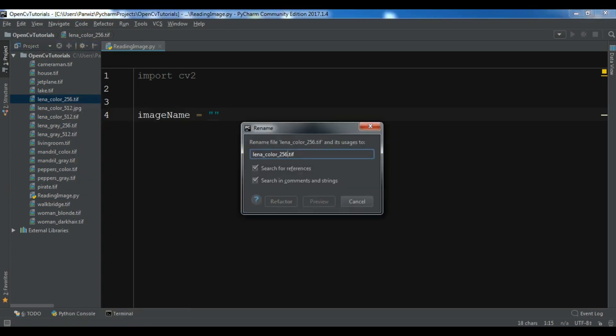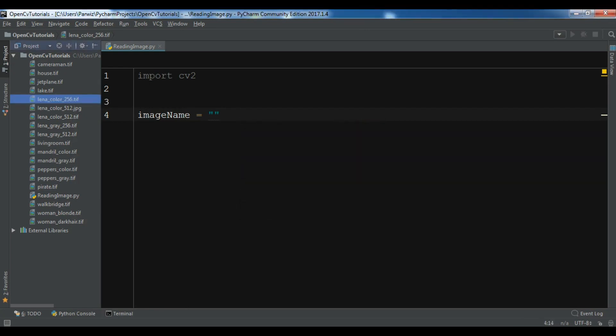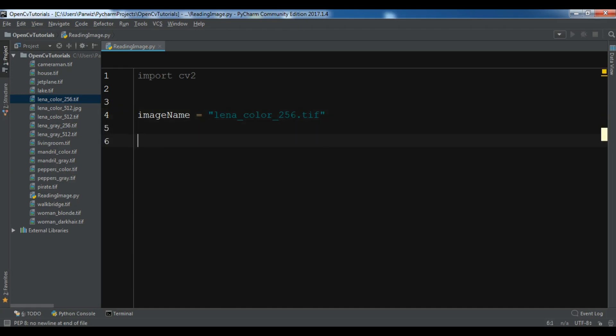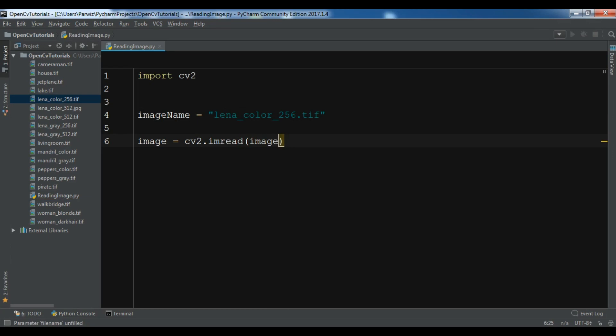It is a tif image I have copied and pasted in here. After this, now I want to read this image. You can simply write image equals cv2.imread. By using imread you can read your image and you can give your image name in here. After this we have read the image and our image is stored in this variable.